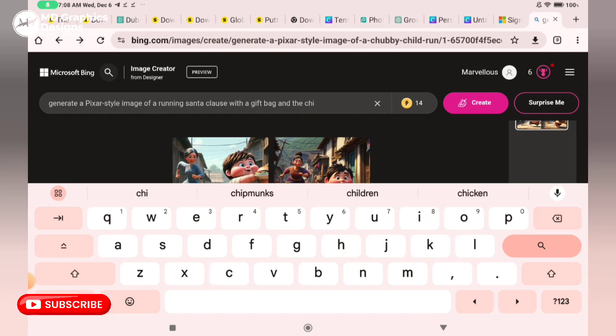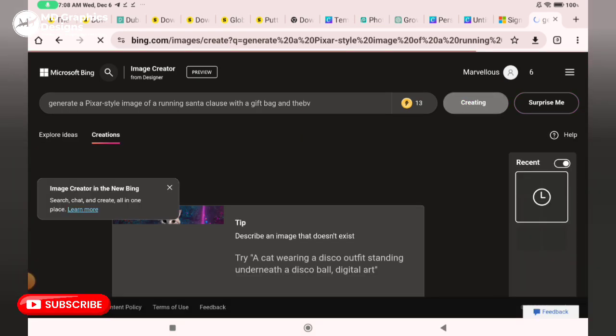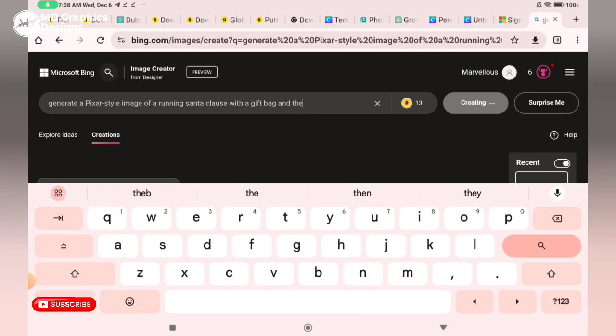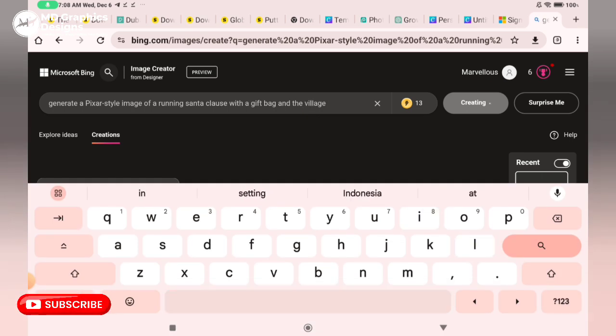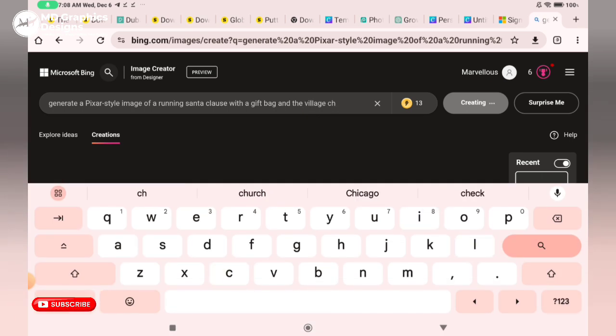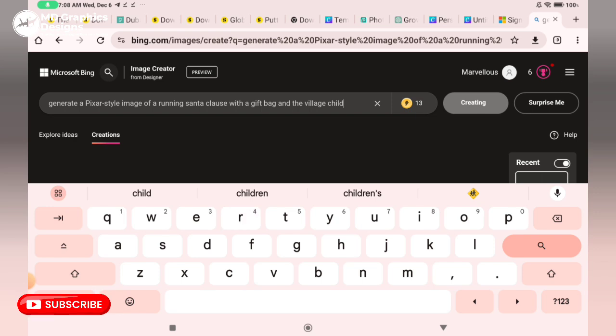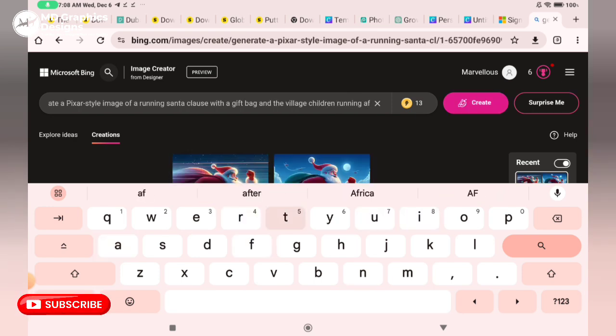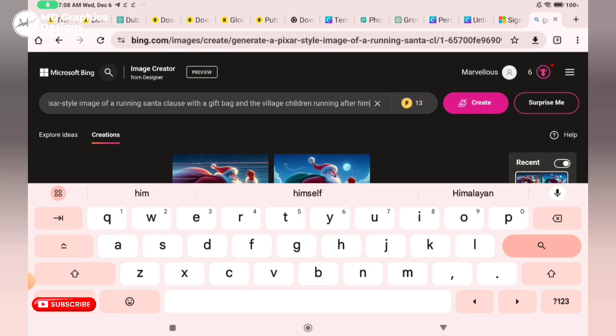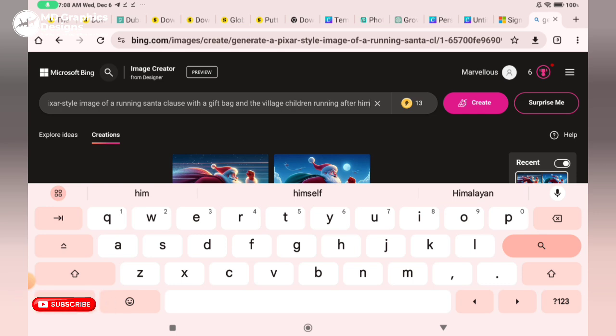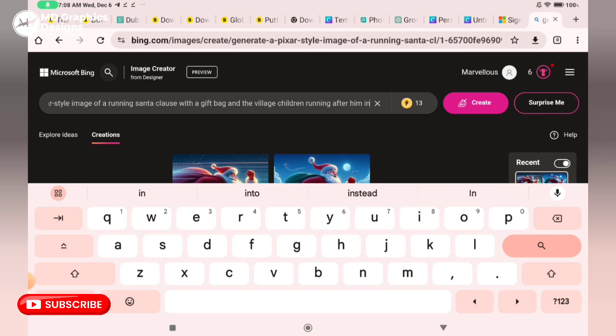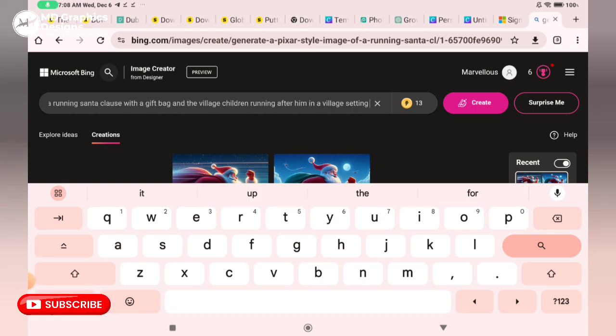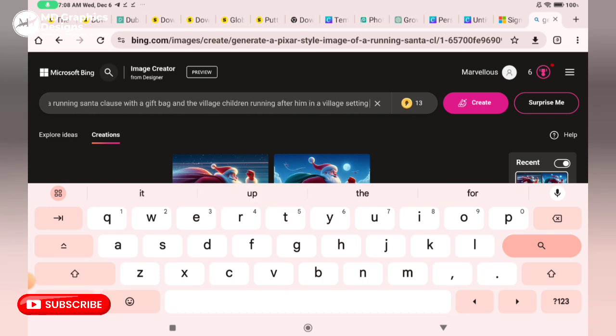This is another prompt. Generate a Pixar-style image of a running Santa Claus with a gift bag and the village children running after him in a village setting. When you are done, you click on Create.